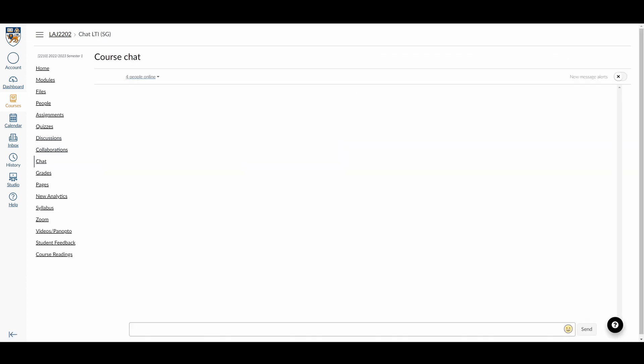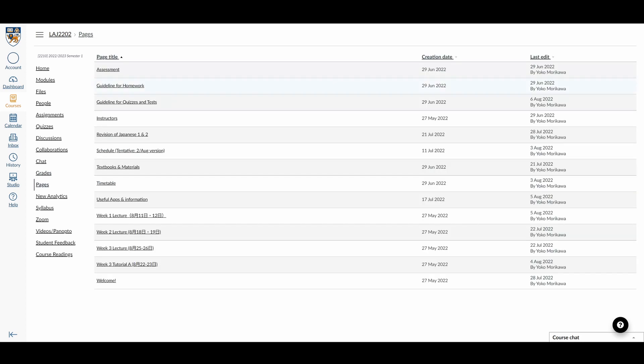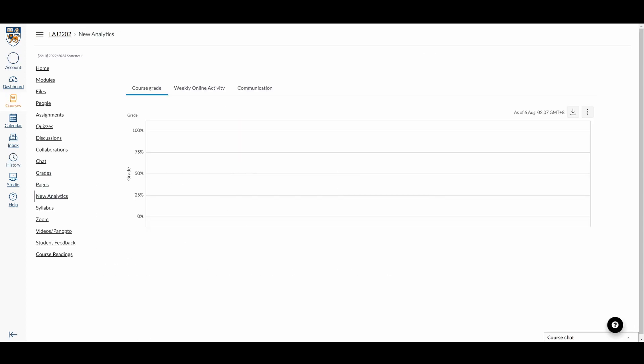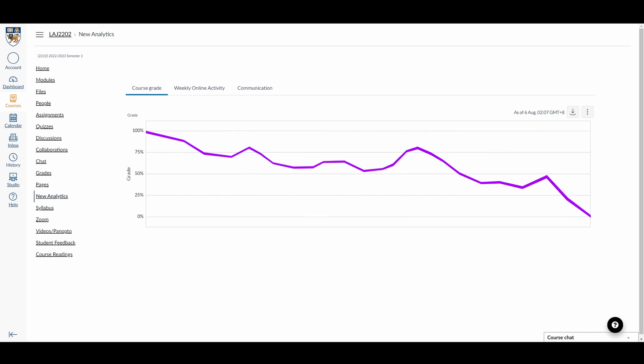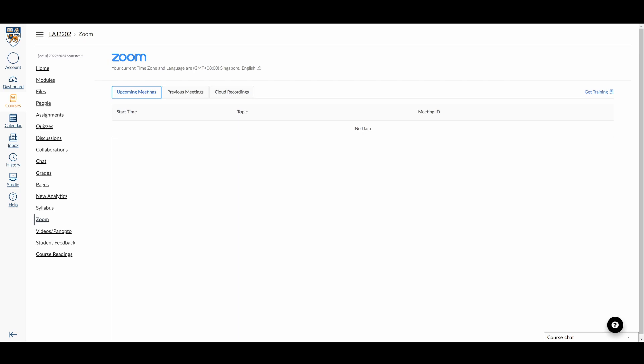Chat is an overall chat group with everyone in the module. Grades show you your grades both overall and per assignment. Pages contain bits of information about the module. New analytics shows a line graph of your overall grades. Syllabus shows you a syllabus of the module. Zoom shows links for online lectures.